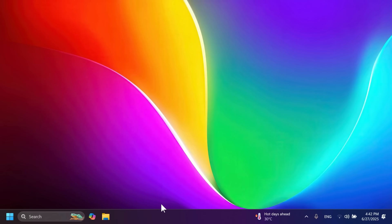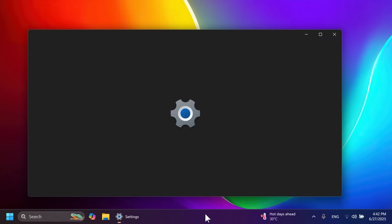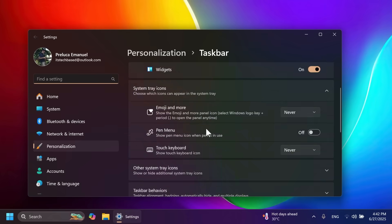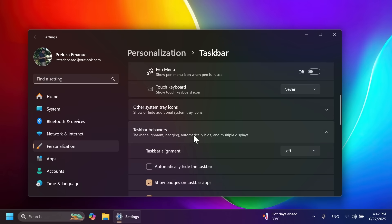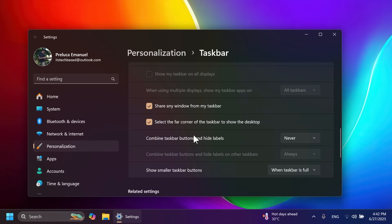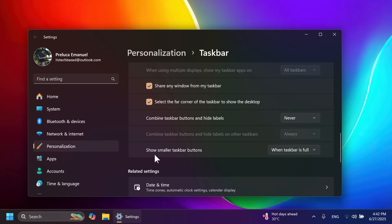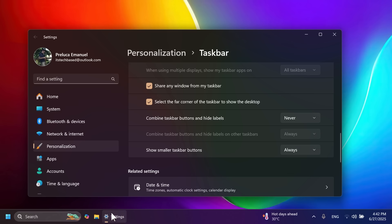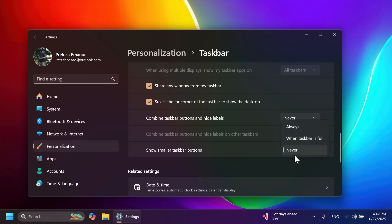Microsoft is adding the option to have small icons in the taskbar. Right-click on the taskbar, go to Taskbar Settings, then Taskbar Behaviors. At the bottom you'll see 'Show smaller taskbar buttons' with options: 'When taskbar is full' (default), 'Always,' or 'Never.' This is a nice addition, and hopefully Microsoft will add the full small taskbar option in the near future.